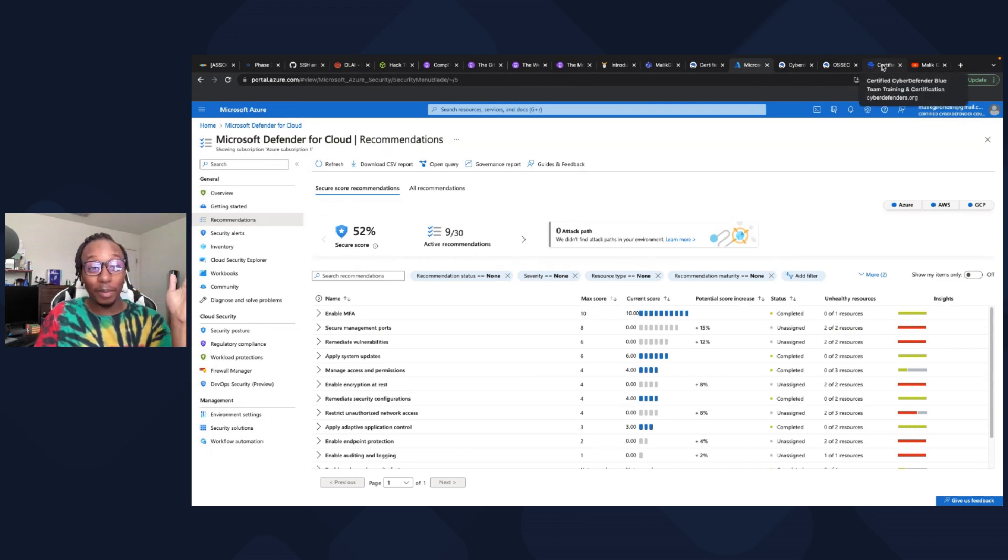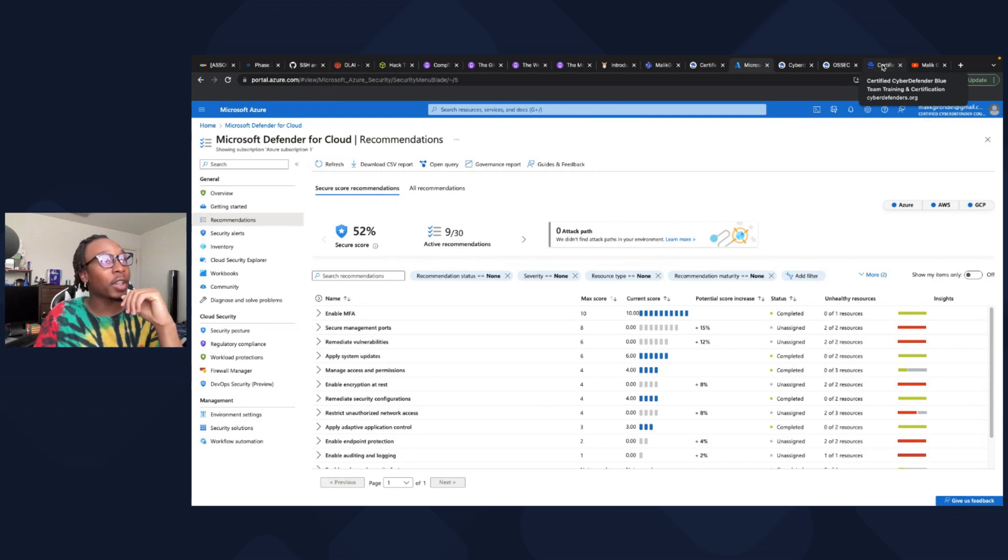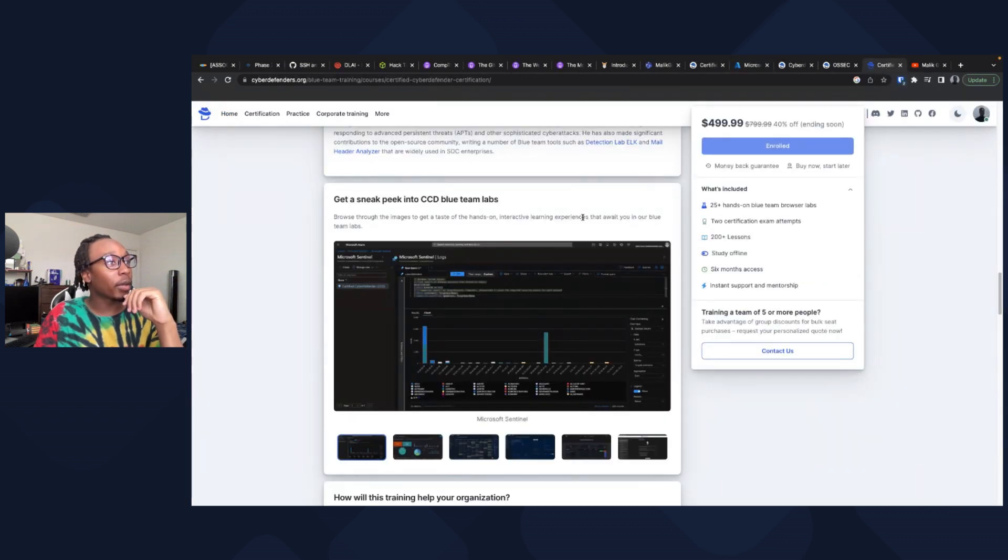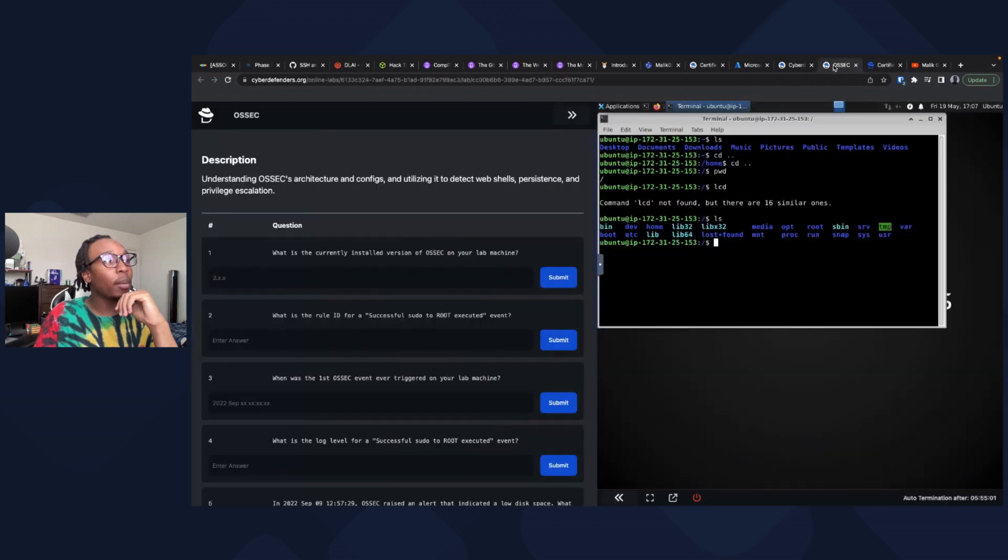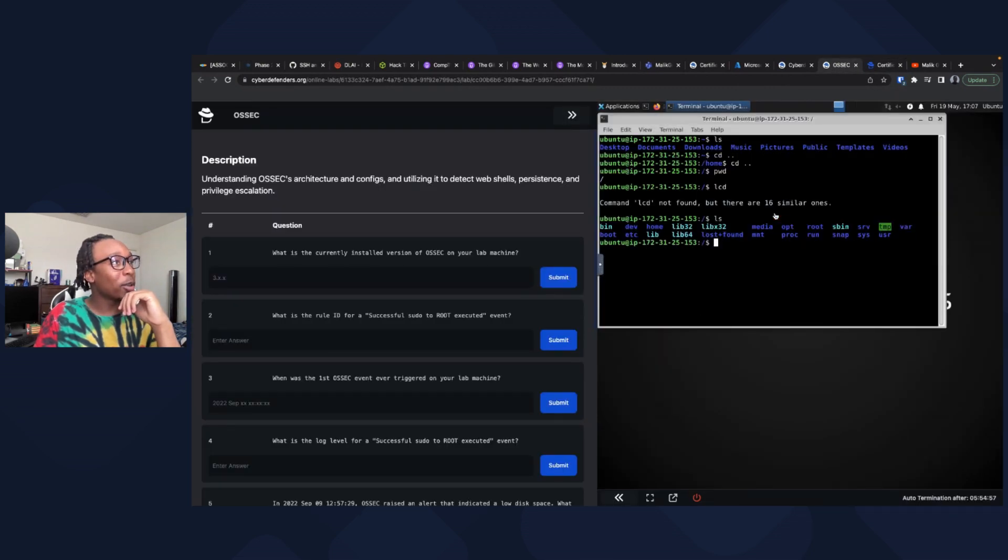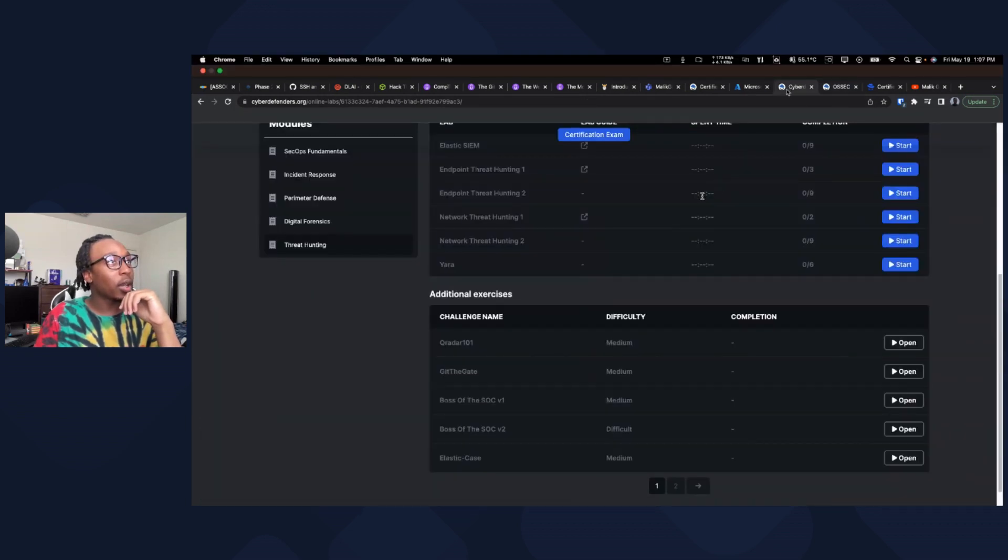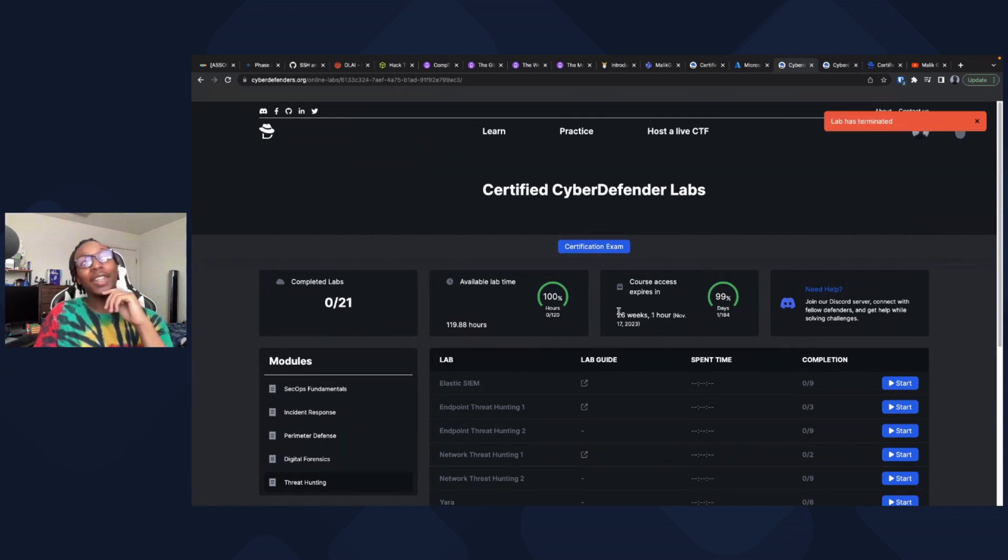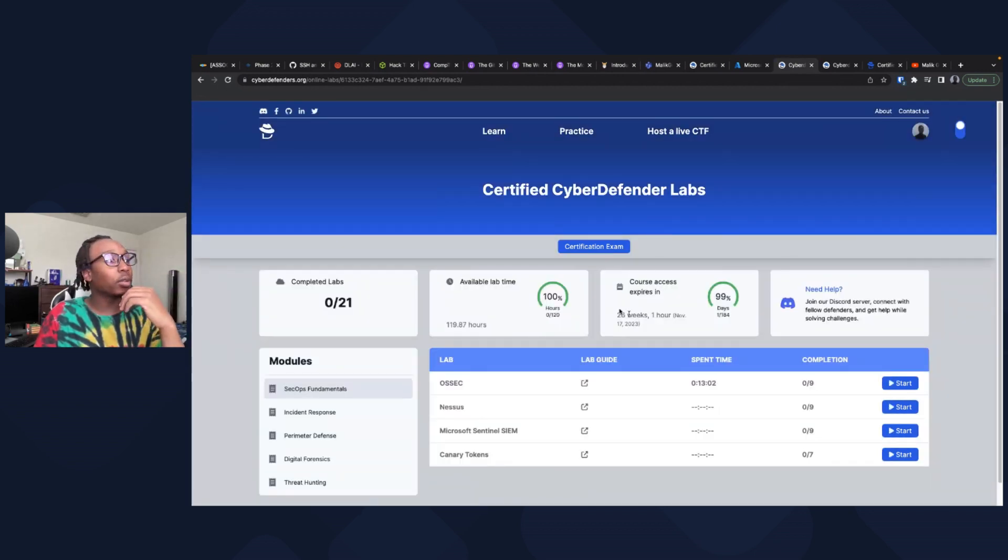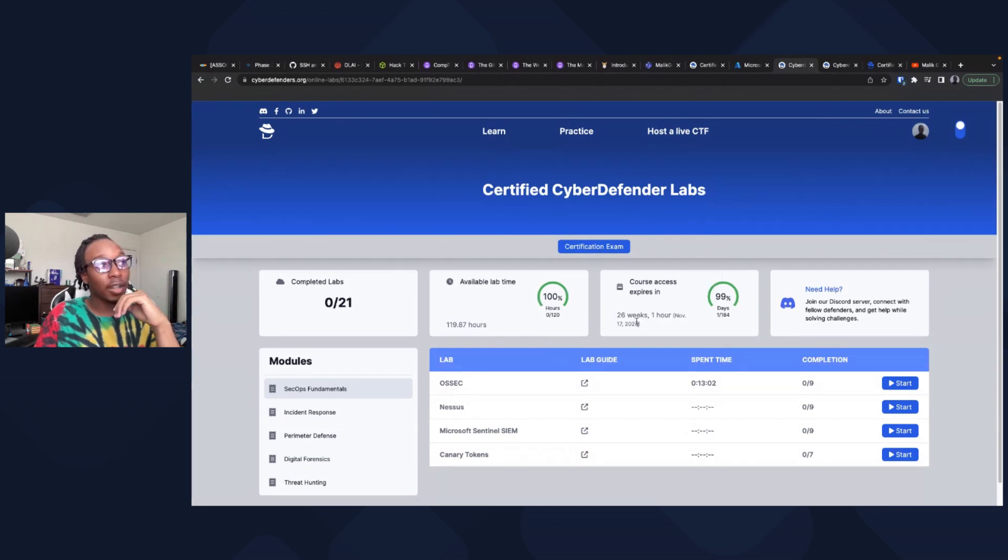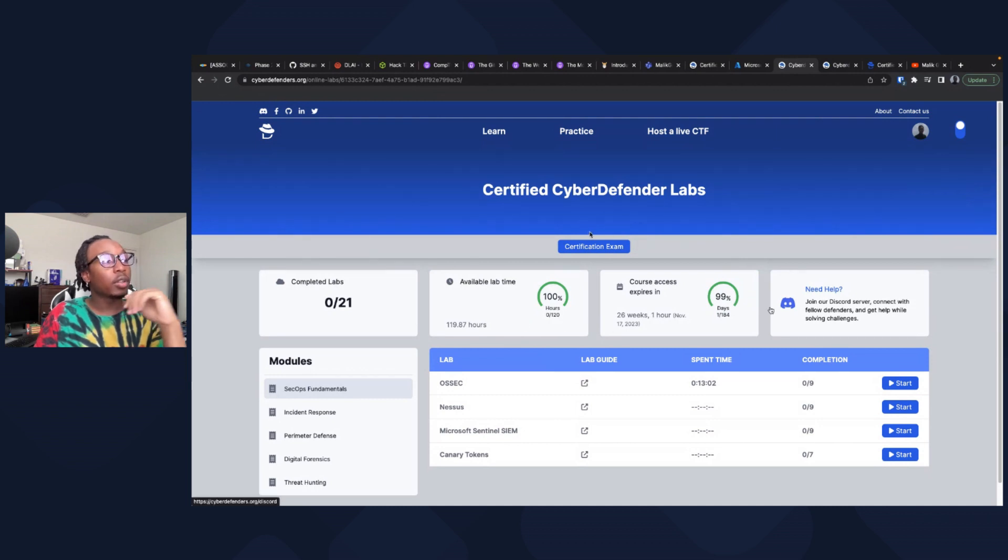I did not expect to make a video this soon on it. I thought I'd speed run it, but the content's very engaging, very thought-provoking. You can also study offline. Six months access, so 26 weeks, that's a lot of time. When I first saw this I was like, wow, that's generous. That must mean there's a lot of content in here. I have until November 17th, with 120 lab hours, which is very generous.